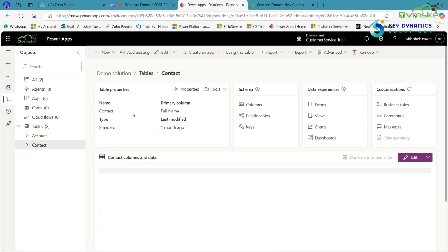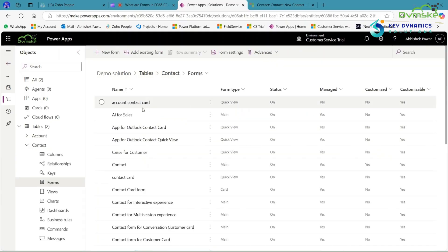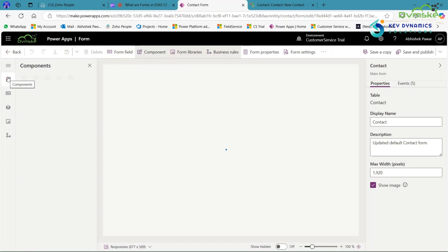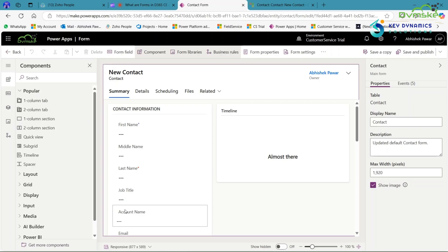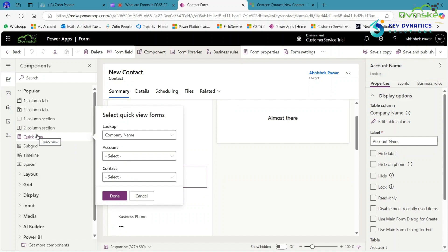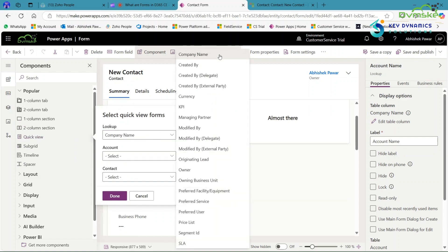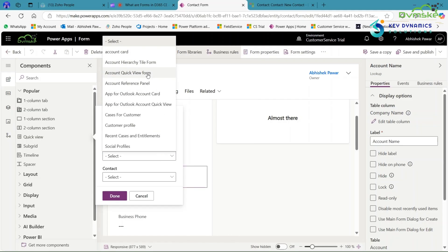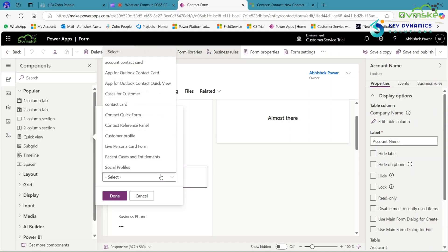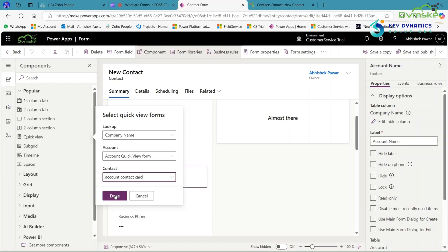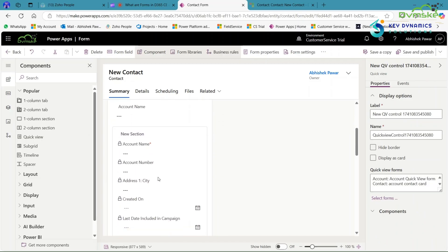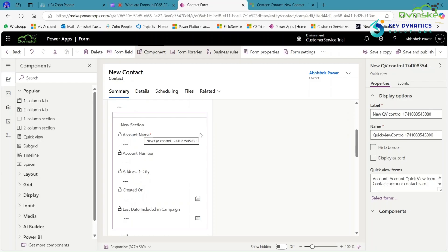Now open the Contact table to add the Quick View form of Account. Click on Forms, then open the main form of Contact. On the left-hand side, click on Components, then click on Quick View Form. Select the lookup — for example, Company Name — for which you want to see the quick view information. Select Account, then select Account Quick View Form, select the contact, and click Done. Here you can see the Quick View form is added. Save and publish the form.